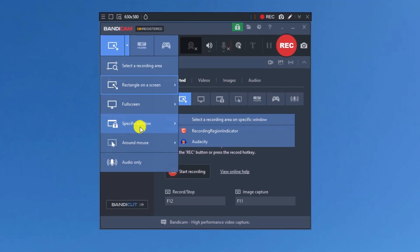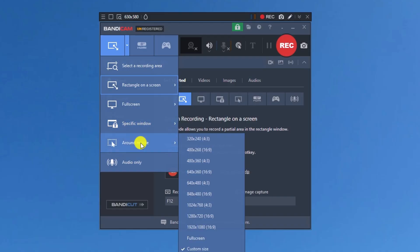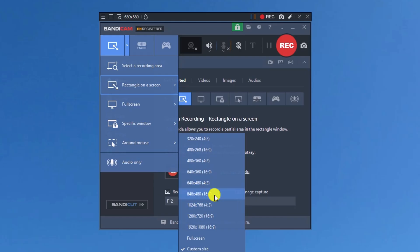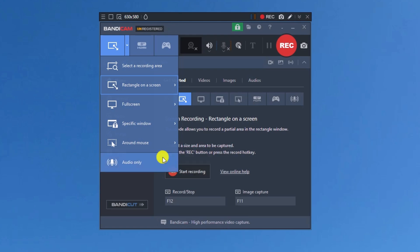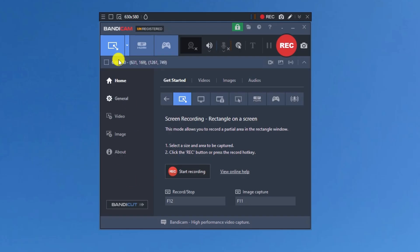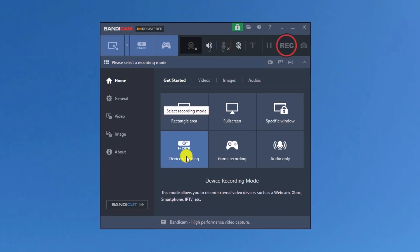We can also record one specific window — if we have multiple windows open, we can select just one and record that window only. We can also record around the mouse: we select a resolution and as we move the mouse, the recording window follows it. Lastly, there is an audio-only feature where we can just record audio. In the HDMI recording mode, we can record external video devices such as a webcam, Xbox, smart TV, and so on.